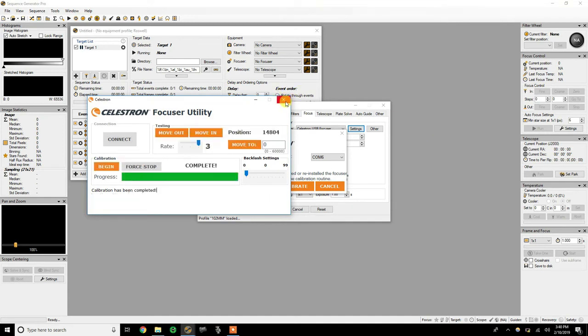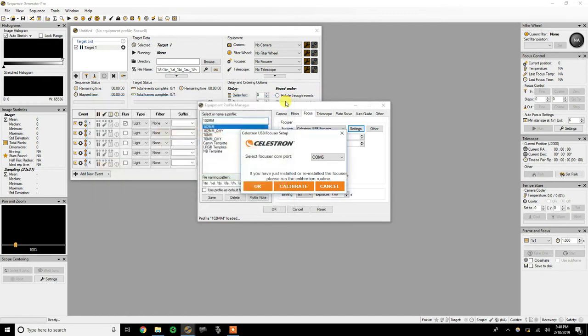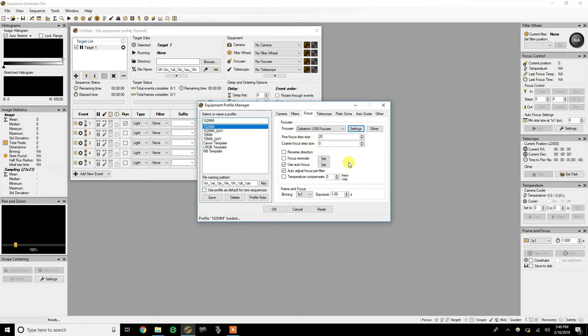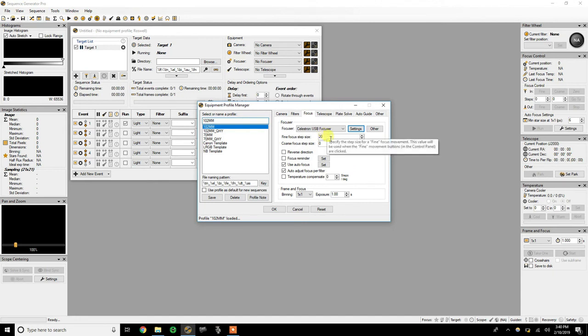Now, as far as like your settings in your program, as far as like step size and stuff, you know what, I'm not 100% sure yet. I would assume that it's going to be using the same basis of what it did with the Moonlight that I had it set for there. So that's the assumption I'm going to go on is that we're going to stick with the same settings, but we'll test that as soon as we have a clear night.